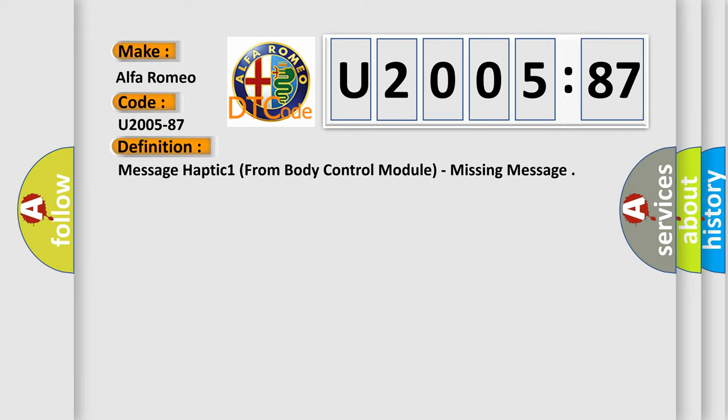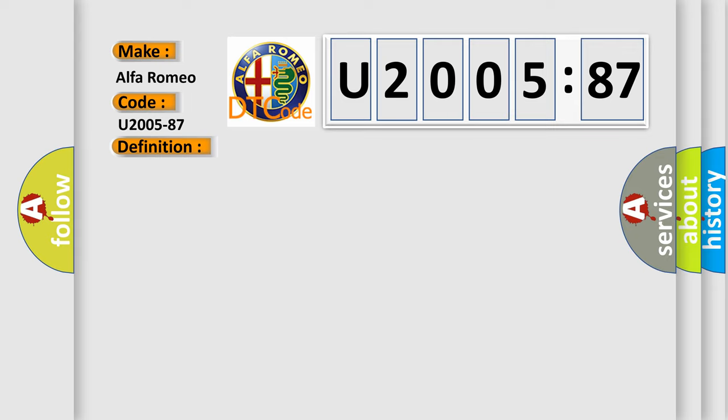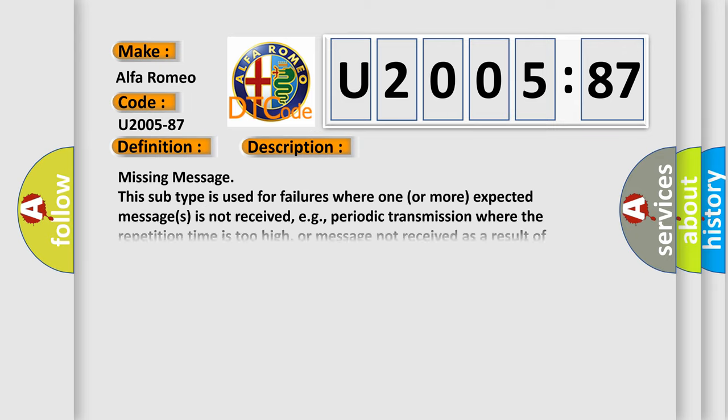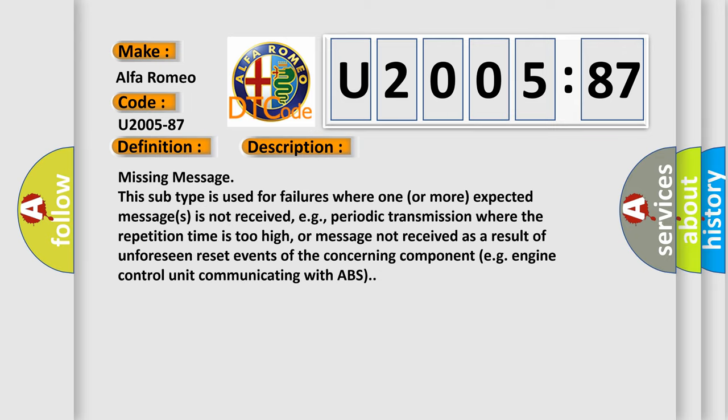The basic definition is: message haptic one from body control module, missing message. And now this is a short description of this DTC code.